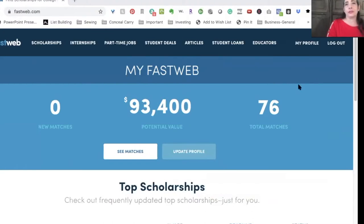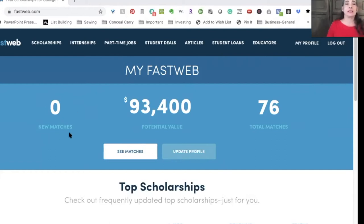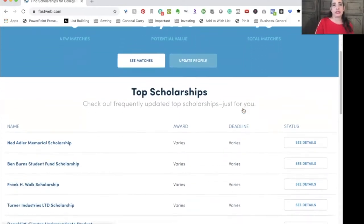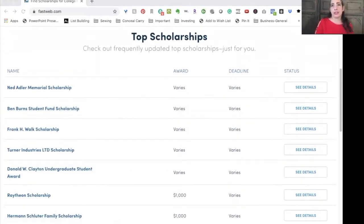Notice the number of new scholarships. Right now it says zero new matches, which means that since the last time I logged in, nothing new has shown up — that's because I logged in a few moments ago. You'll also see the total dollar amount, which is the potential value of scholarship matches available to my student right now, and the total number of scholarships available. Generally, I will ignore top scholarships because they will also be in the full list, and I'd rather order them by deadline.